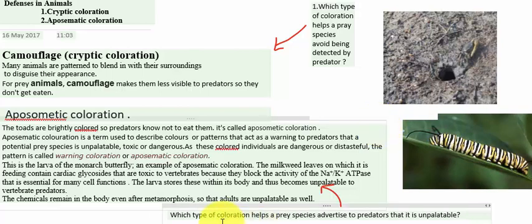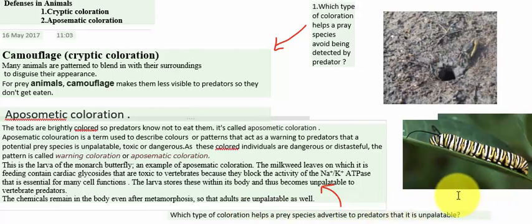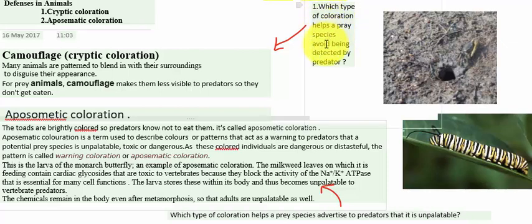A key exam question: which type of coloration helps a prey species advertise to predators that it is unpalatable? In that case, the prey species advertises by being very colorful with various color patterns — that is aposematic coloration. Another question: which type of coloration helps a prey species avoid being detected by predators? The answer is cryptic coloration, because the species blends with the surroundings and so is not easily visible to predators.